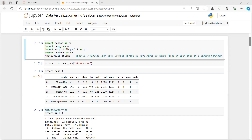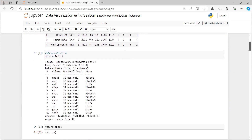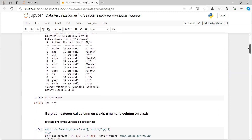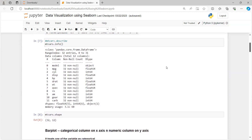After that, to get more information about our dataset we will use the describe() function. It will give the number of columns and the column names. As you can see, you can use mtcars.describe() or mtcars.info(). The info function gives all the column names — 11 column names, from 0 to 11 — and the non-null values. After that, you can use the shape function to get the number of rows and columns. Using mtcars.shape, the output will be 32 rows and 12 columns.